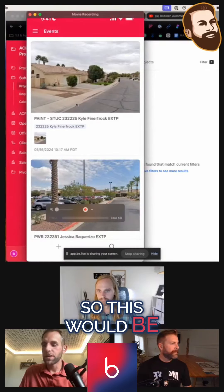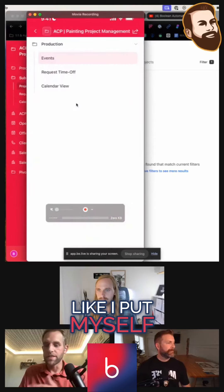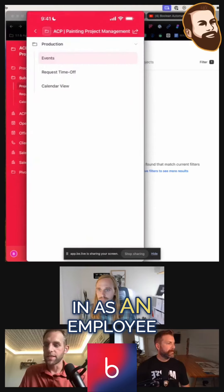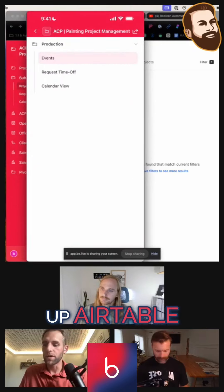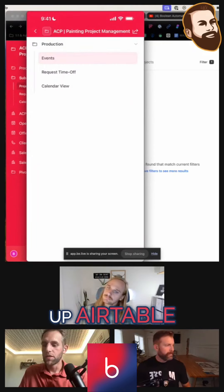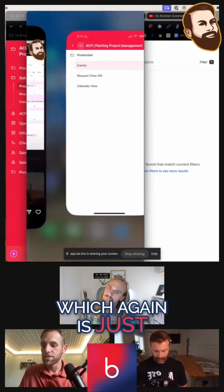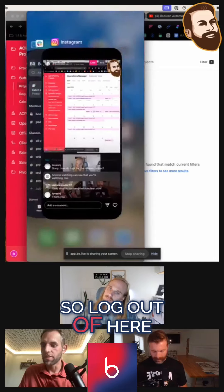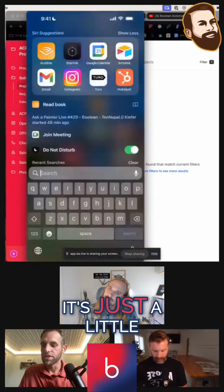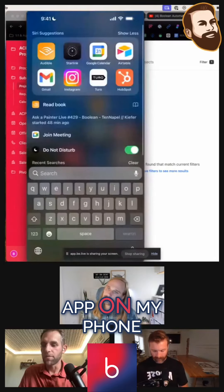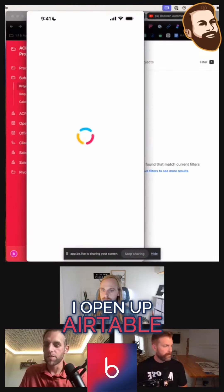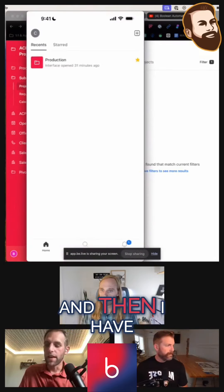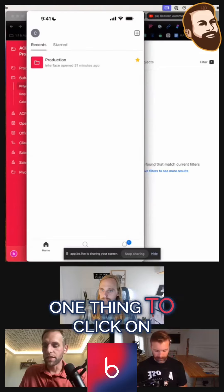So this would be like I put myself in as an employee. So when I open up Airtable — which again is just a little app on my phone — I'll log out of here. I open up Airtable and then I have one thing to click on.